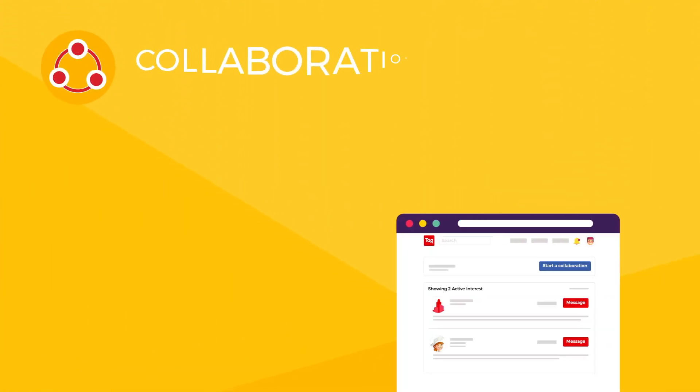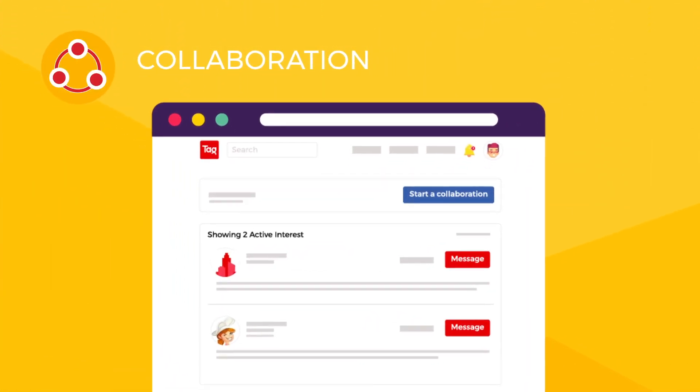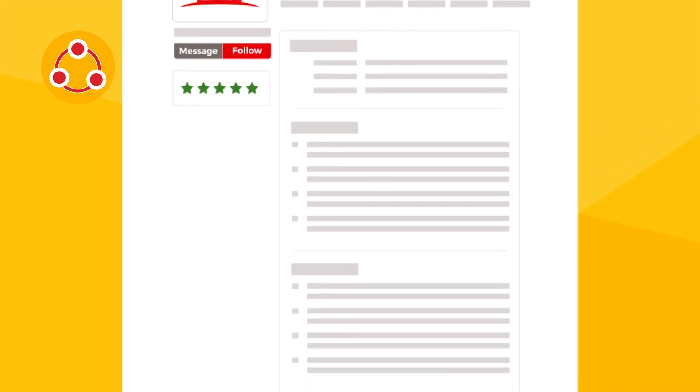Here you can see that a company and a chef have responded to the collaboration request. You can visit their profiles to see how others have rated and reviewed their work to know more about them.